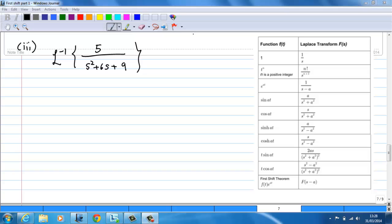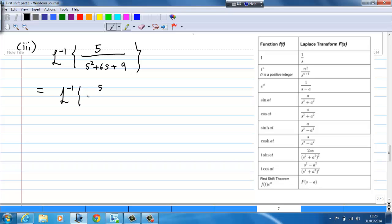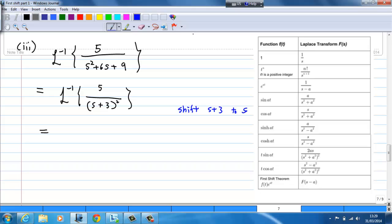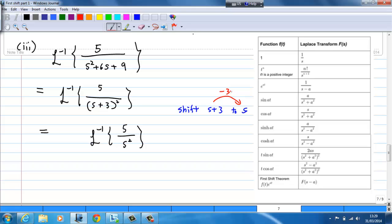The third example is the inverse Laplace transform of 5 over s squared plus 6s plus 9. First, s squared plus 6s plus 9 equals (s plus 3) squared. Therefore, we apply the first shift by shifting s plus 3 to s. After shifting s plus 3 to s, this becomes the inverse Laplace transform of 5 over s squared. Since shifting s plus 3 to s means subtracting 3, this gives e to the power minus 3t.